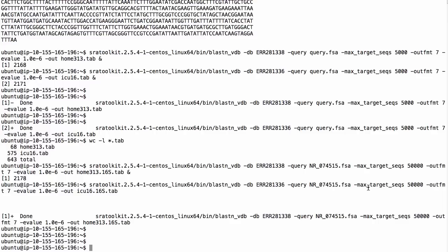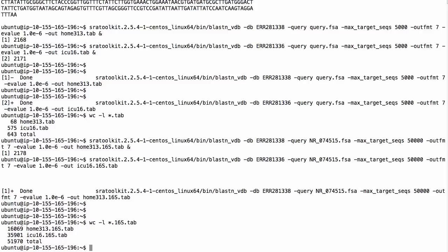The results are done. Counting the lines in the output files, the 16S 16-day ICU results have about twice as many as the 313-day at-home results. The 16-day antibiotic marker had about nine times as many results as the 313-day, so maybe there's still something here, but it's not really clear cut. Anyway, it does look like an interesting dataset, and this shows you what kind of things you can do with SRA BLAST.